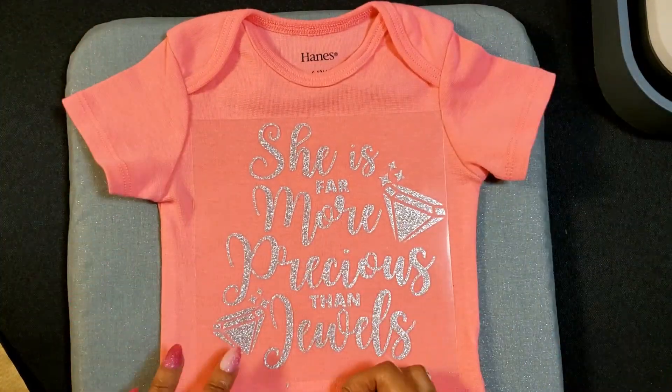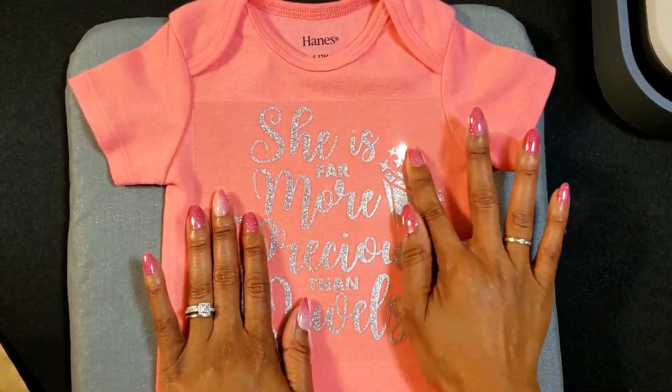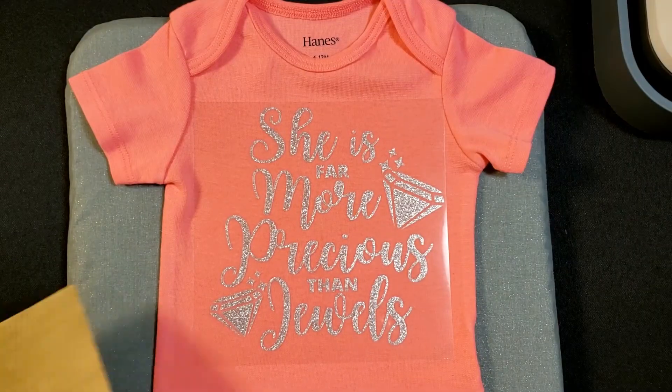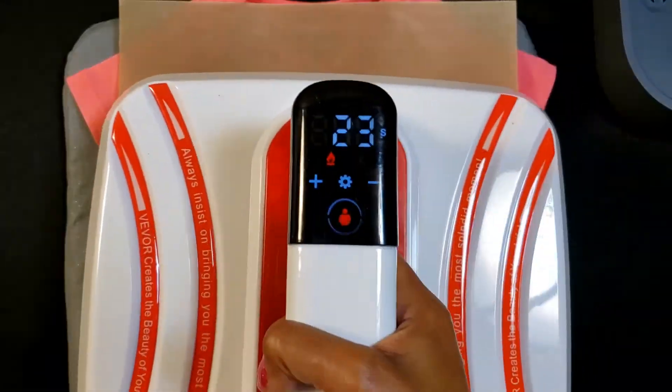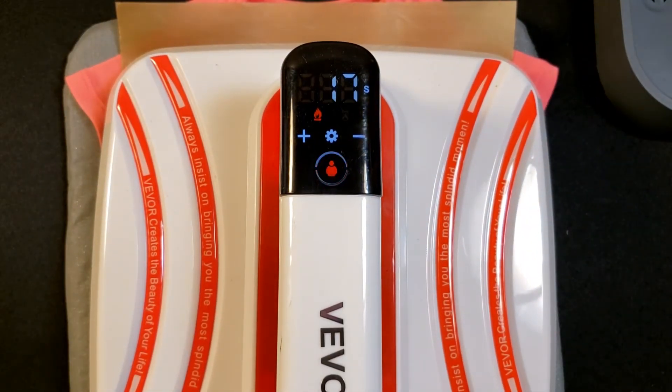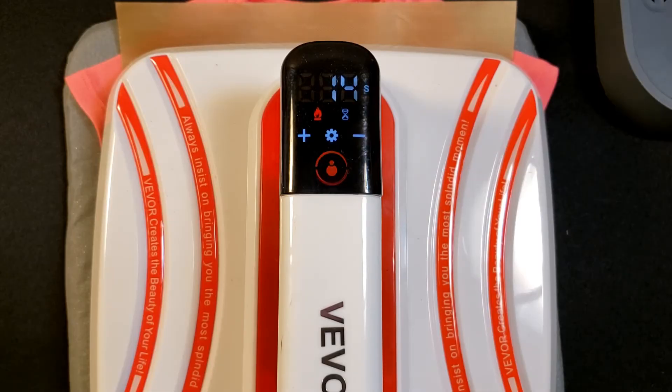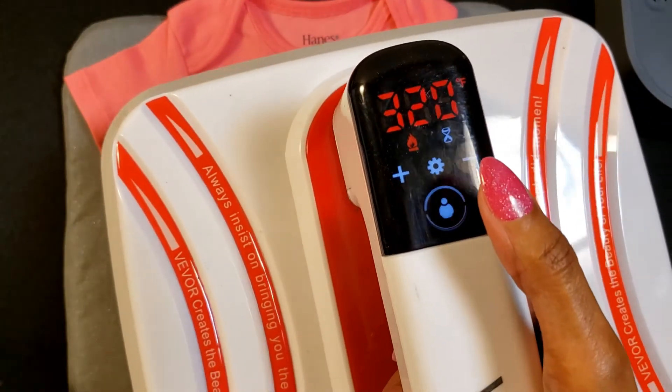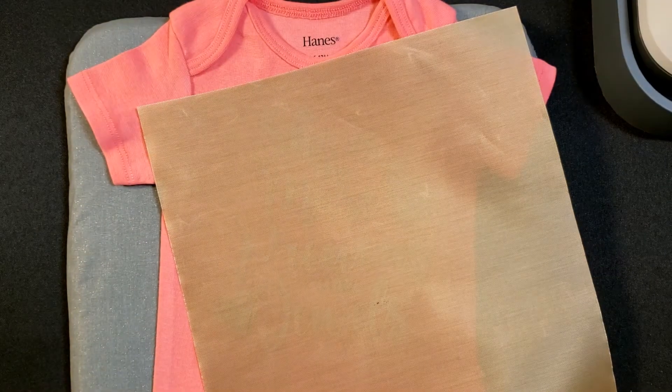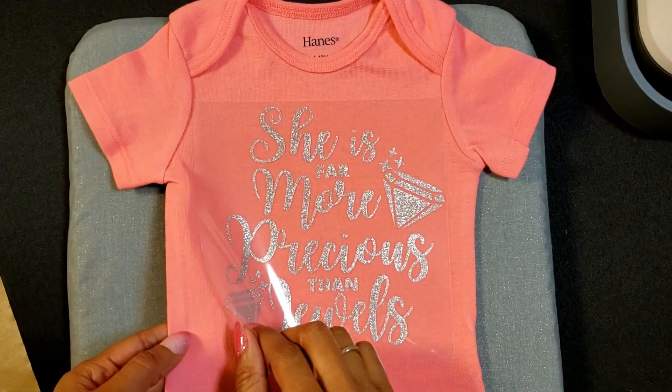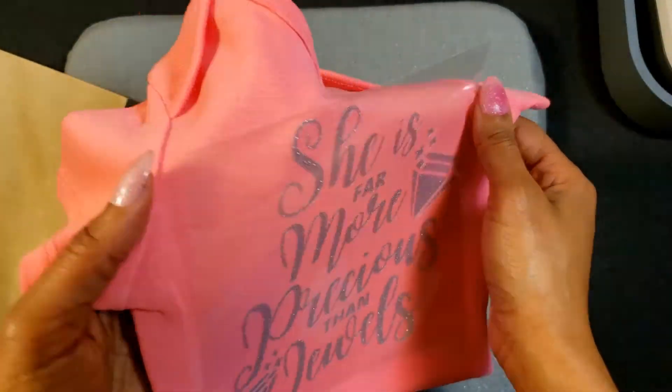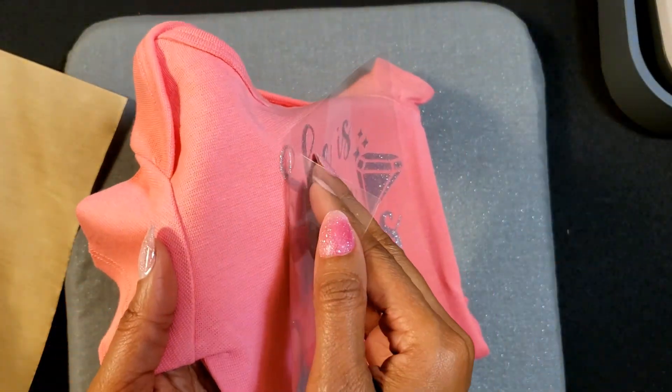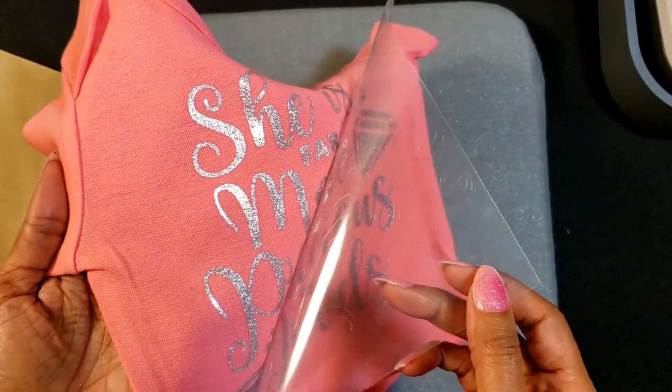You see that it cut out exactly the way we saw on the screen in Canva, but again you didn't have to fuss with the letters, ungrouping them, regrouping them, and all that other stuff. That's why I really enjoy doing this on Canva. This was supposed to be a cold peel. I kept trying to peel it hot, but it came off pretty well.